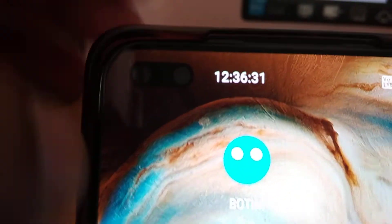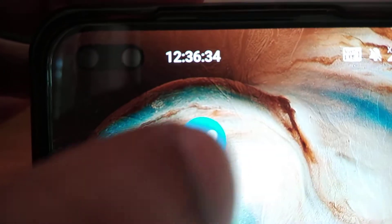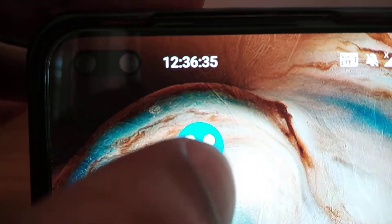First you must click the application to open the Botim application on your smartphone. In the bottom section you can see options including call, stat, explore, contact, me, etc.